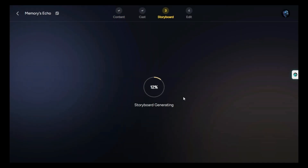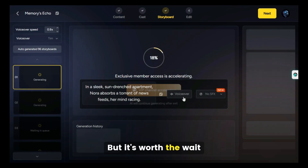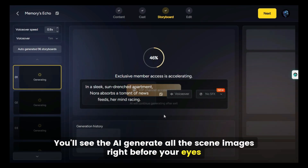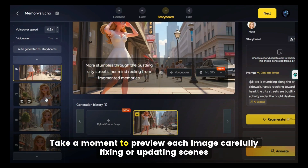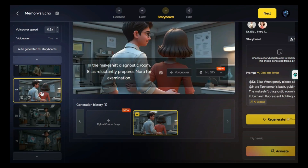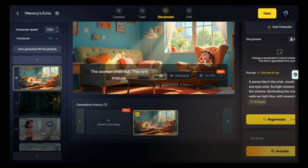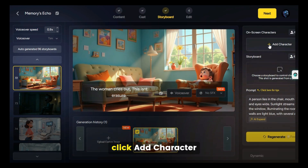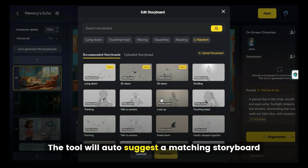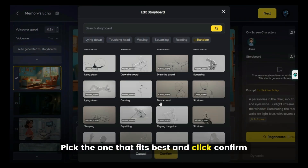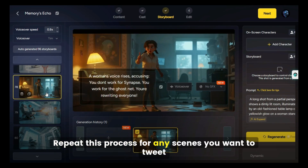Now Magic Light AI begins creating the full storyboard for your video. This step can take a little time, but it's worth the wait. You'll see the AI generate all the scene images right before your eyes — in this case, it produced a total of 209 storyboard images. Take a moment to preview each image carefully. If something looks off, don't worry — you can easily fix or update scenes. For example, to fix a character missing from a scene: select the scene image, click Add Character, select the characters you want to include, and click Complete. The tool will auto-suggest a matching storyboard — pick the one that fits best and click Confirm.